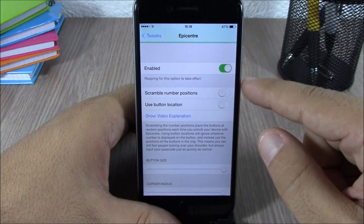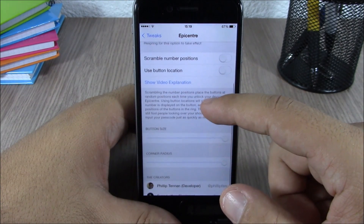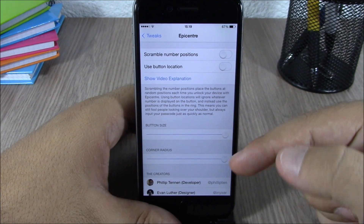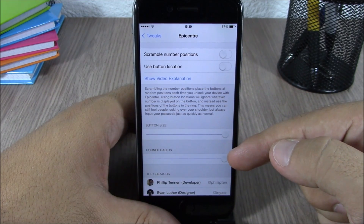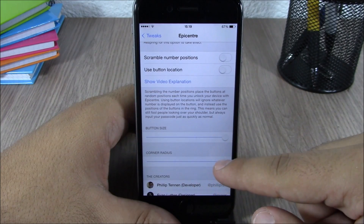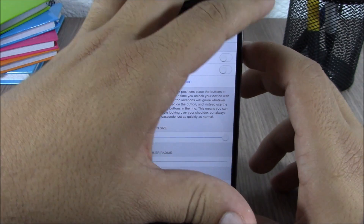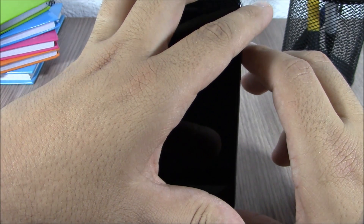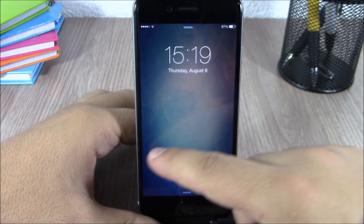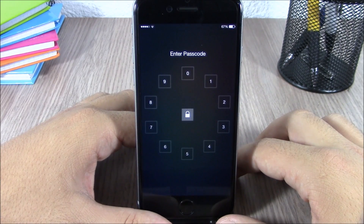In the Epicenter settings, you can scramble the number positions, use number location, or set the size of the buttons and the corner radius. You can change the corner radius if you want — for example, making it square so you'll have square buttons instead of circles on your lock screen.